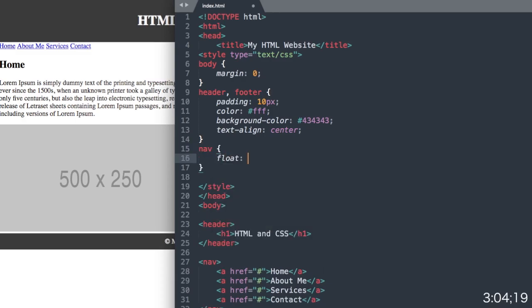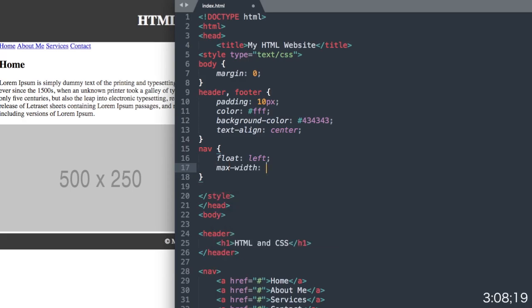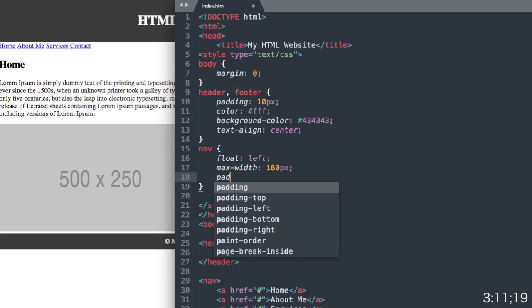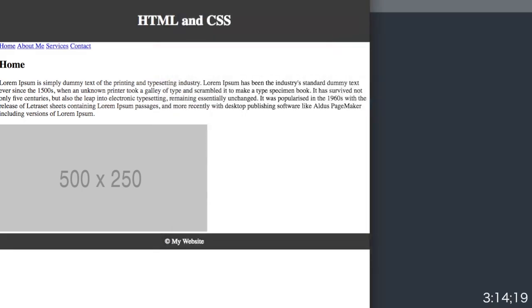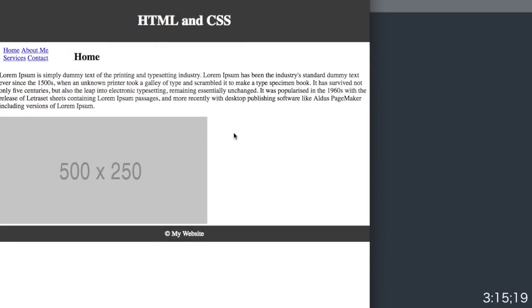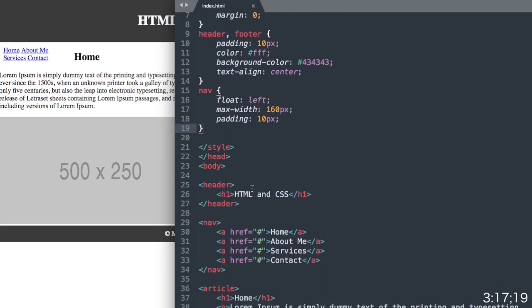We'll say nav float left. Then we'll give it a max width of 160 pixels, and then let's say padding all around 10 pixels. So there we have our sort of left column there for our navigation.